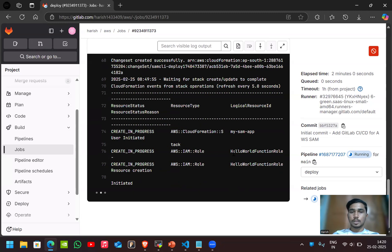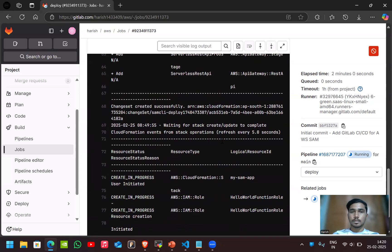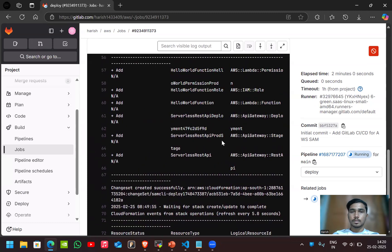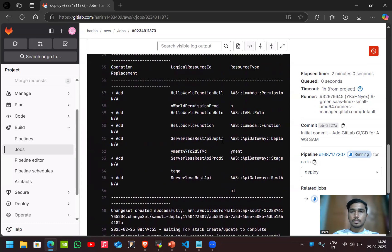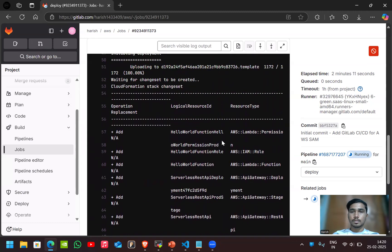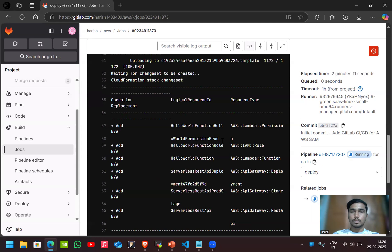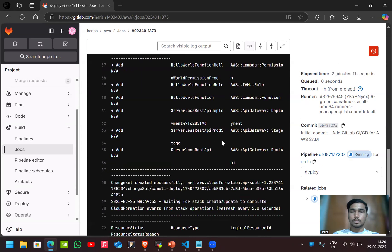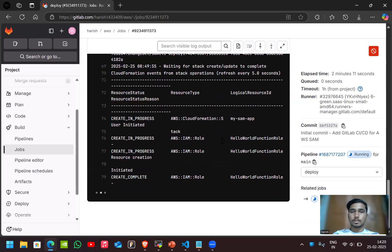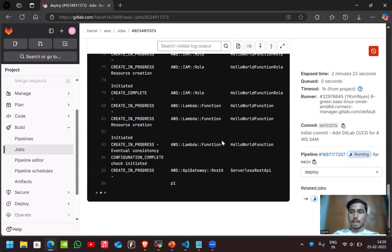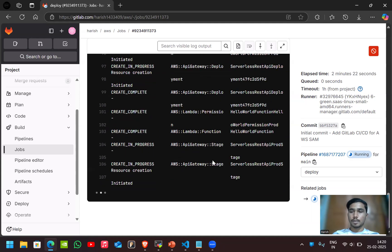Here the artifact is successfully uploaded to the S3 bucket which is managed by AWS SAM. We don't need to create an S3 bucket for this. It will manage the S3 bucket. Here the stacks are creating the API gateway, the Lambda function.